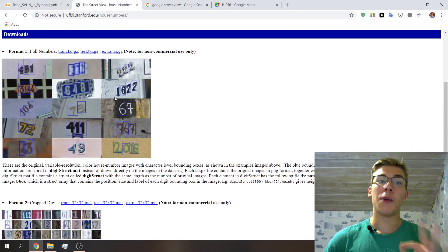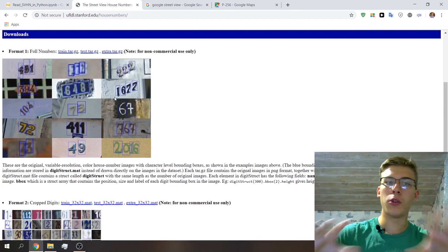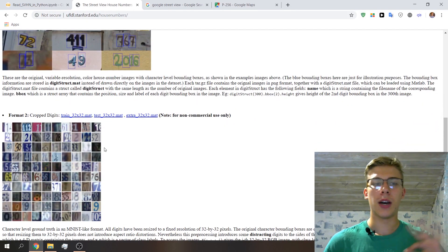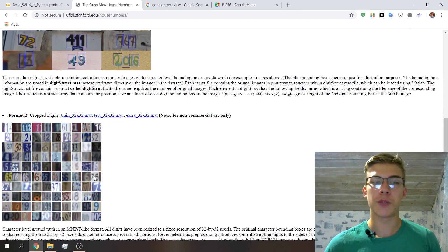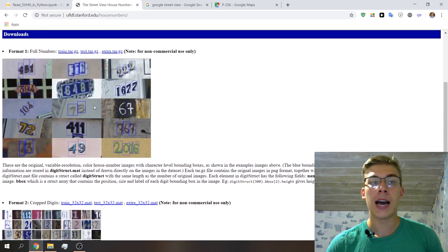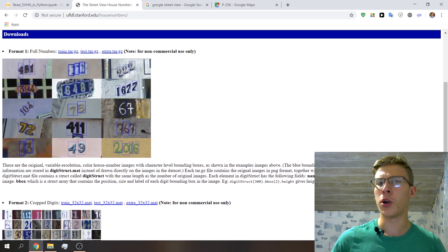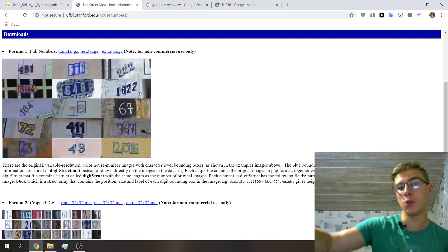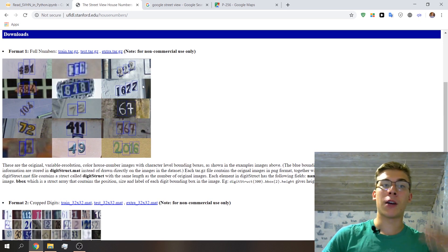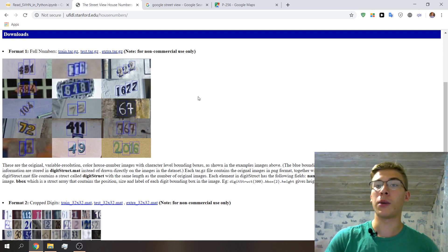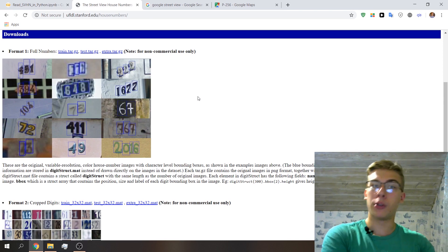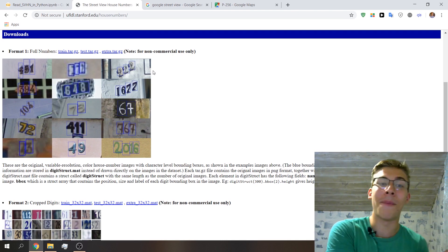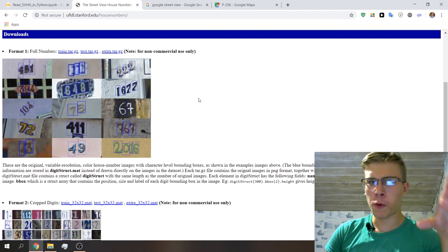There are two formats of this dataset available on the official website. The first format is the one we'll be using — it's all about full numbers. The second format has cropped digits, more similar to MNIST. We're going to work with the full format, which also lets us train a multi-digit classifier since we'll have several digits in one image with labels.